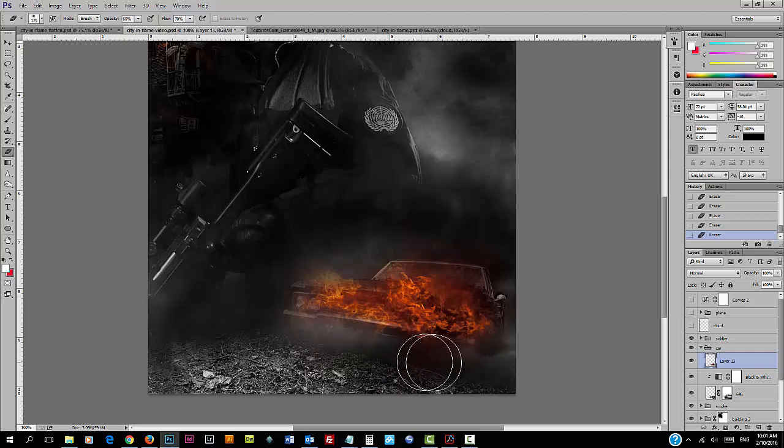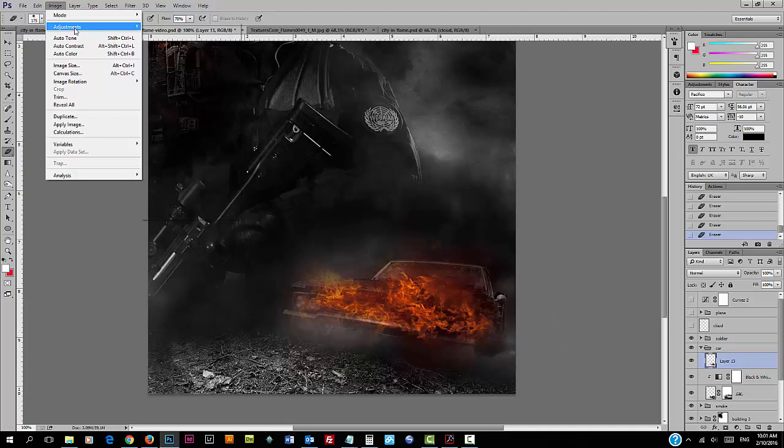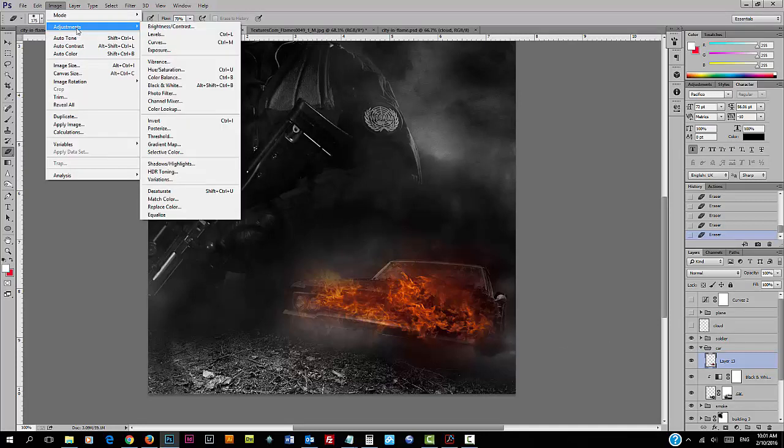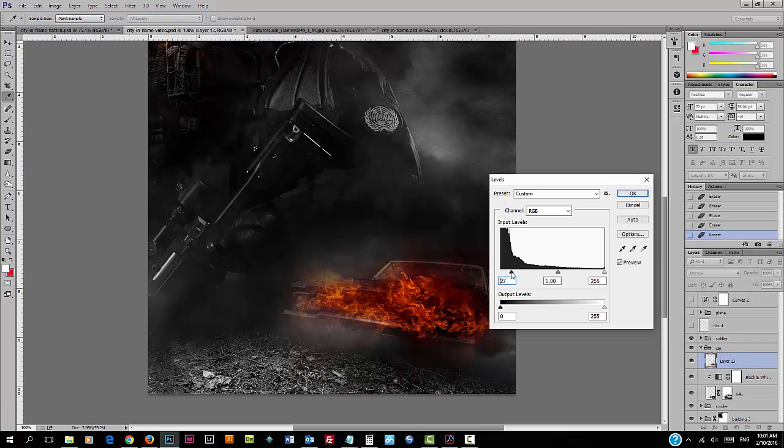Then we're going to slightly increase the contrast by using the levels adjustment. Go into Image, Adjustment, and use the Levels. Slightly adjust the input levels. I think 20A is about right.